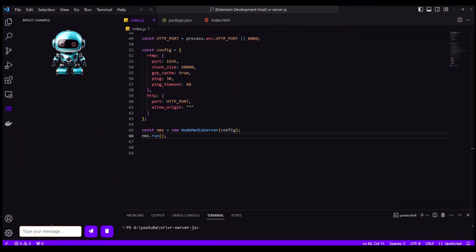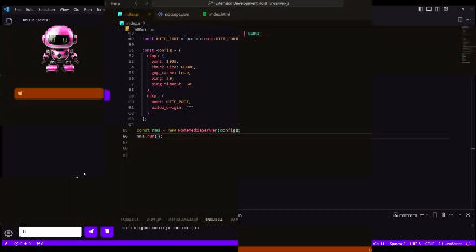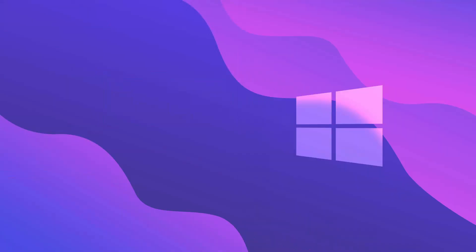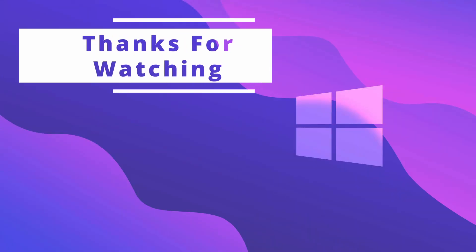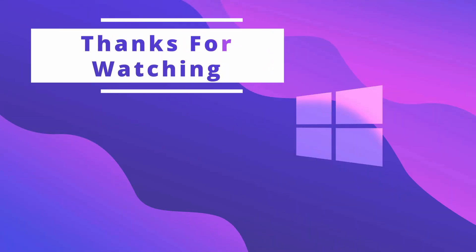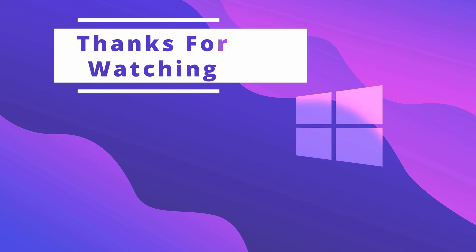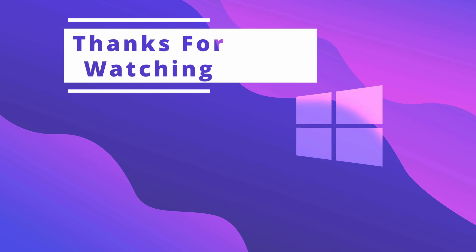Building this VS code extension was really, really fun. And if this video was fun for you, consider giving a thumbs up and subscribing.